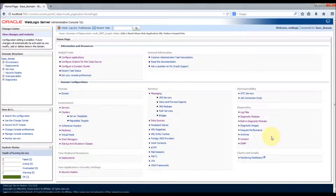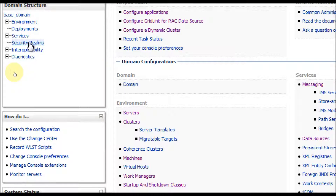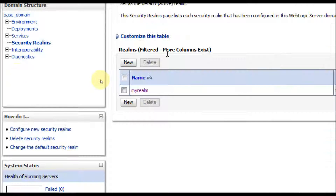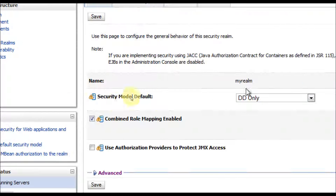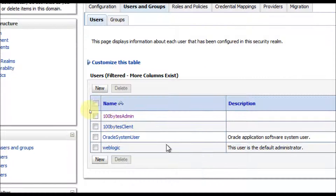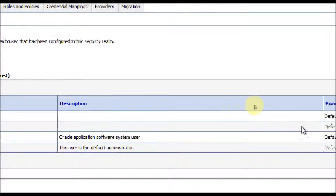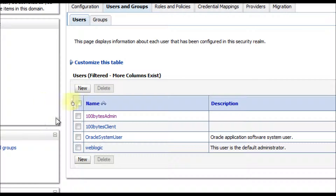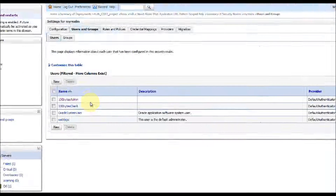Before deploying our application, we need to make sure the '100 Bytes Client' user exists in the server. I have already created the '100 Bytes Client' user in our realm. Under security realms, my realm users and groups, you can see the '100 Bytes Client' user is created and is part of the default authenticator.